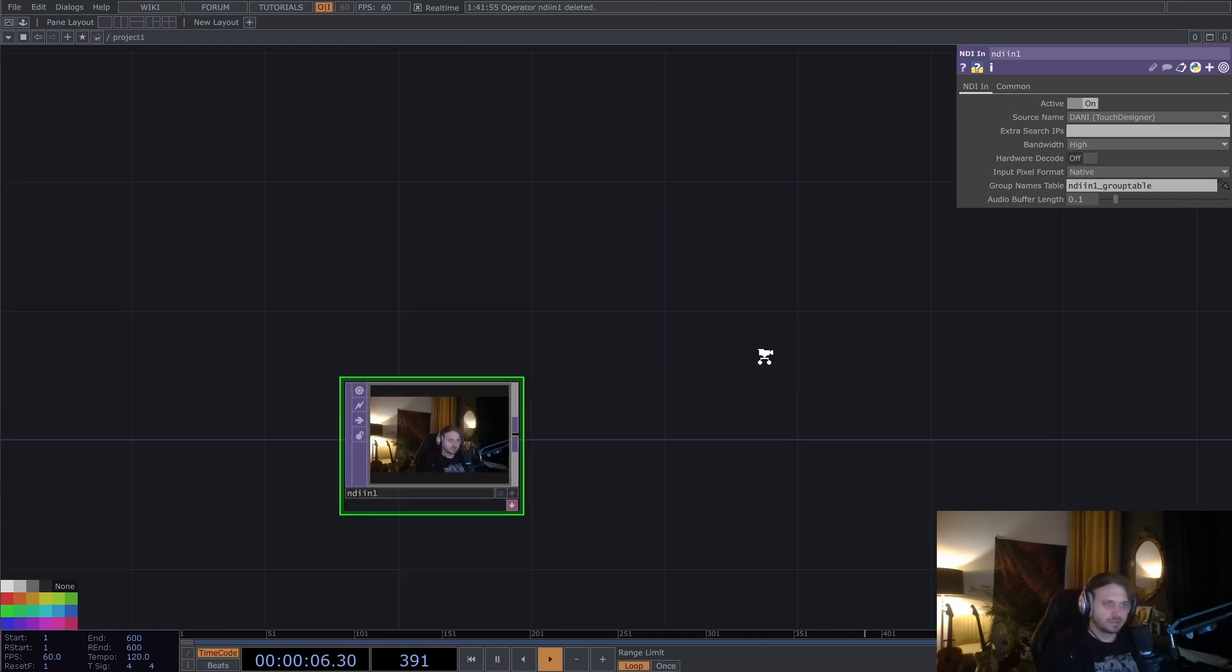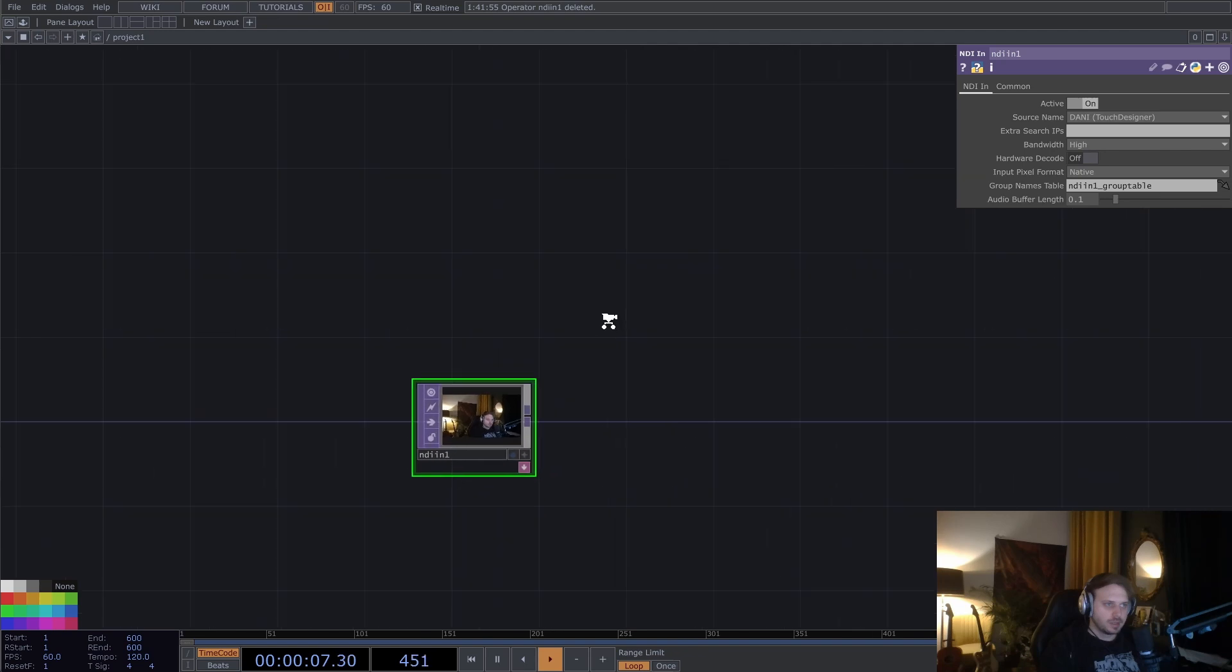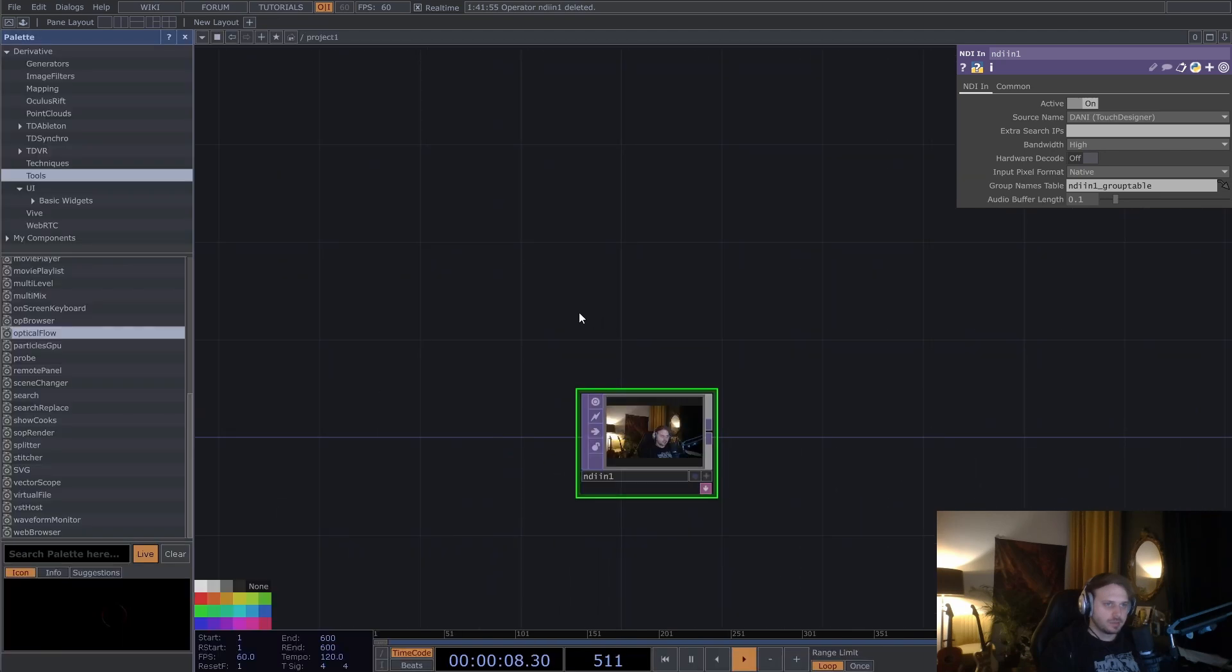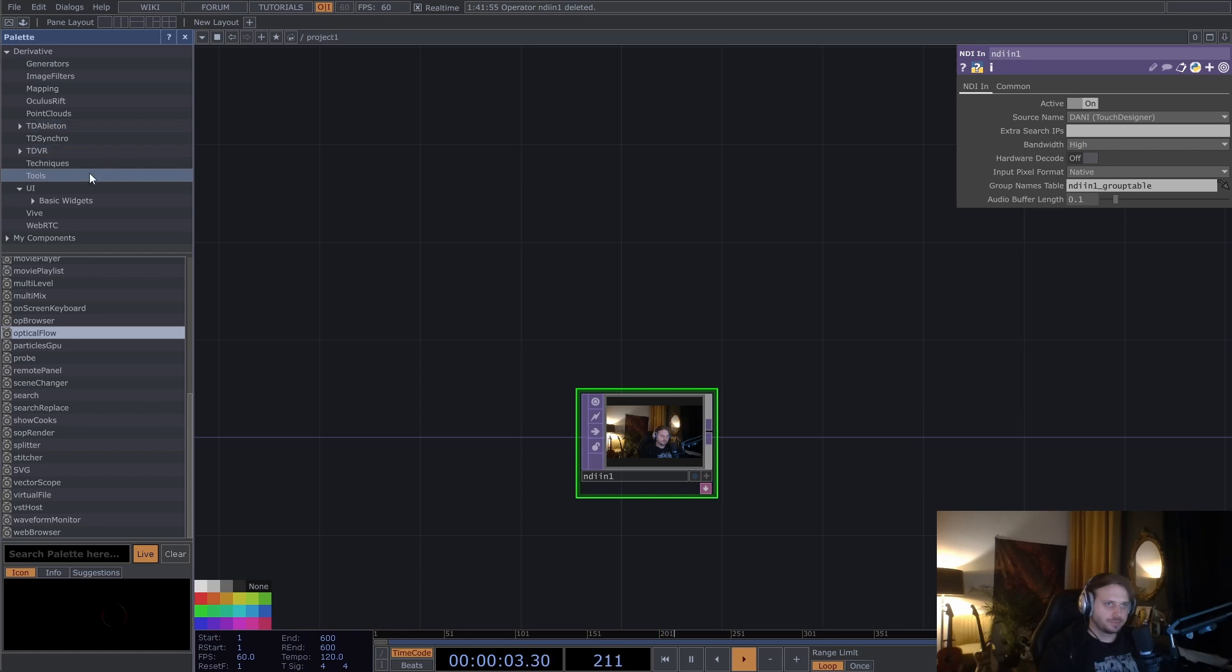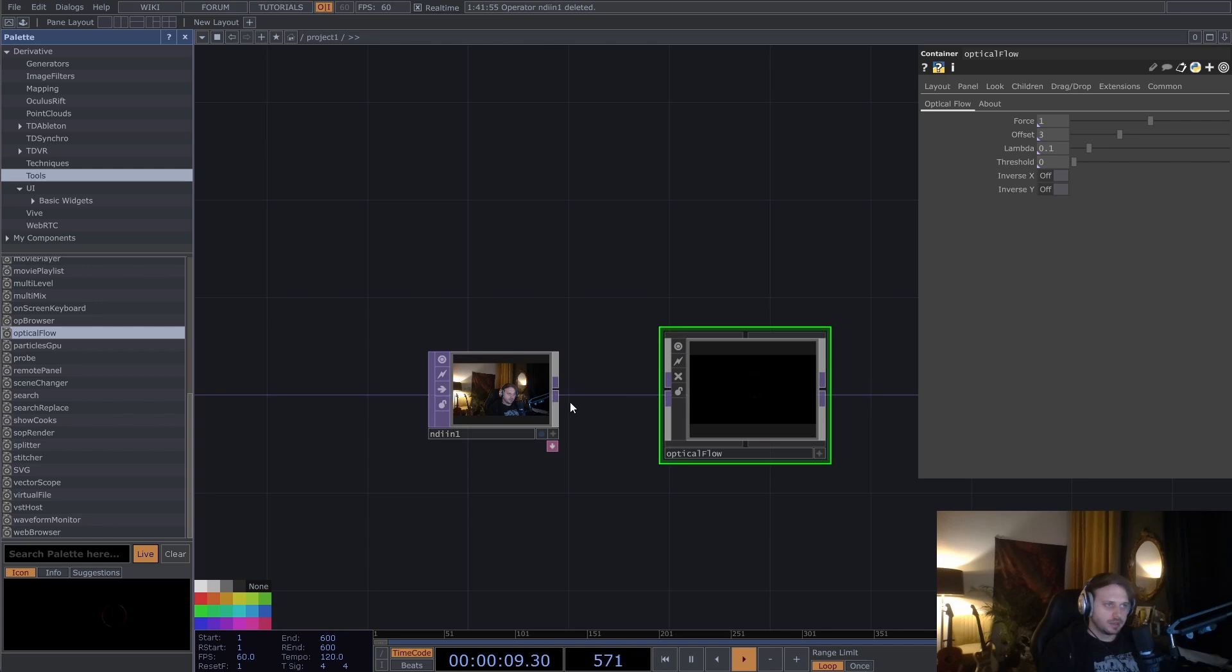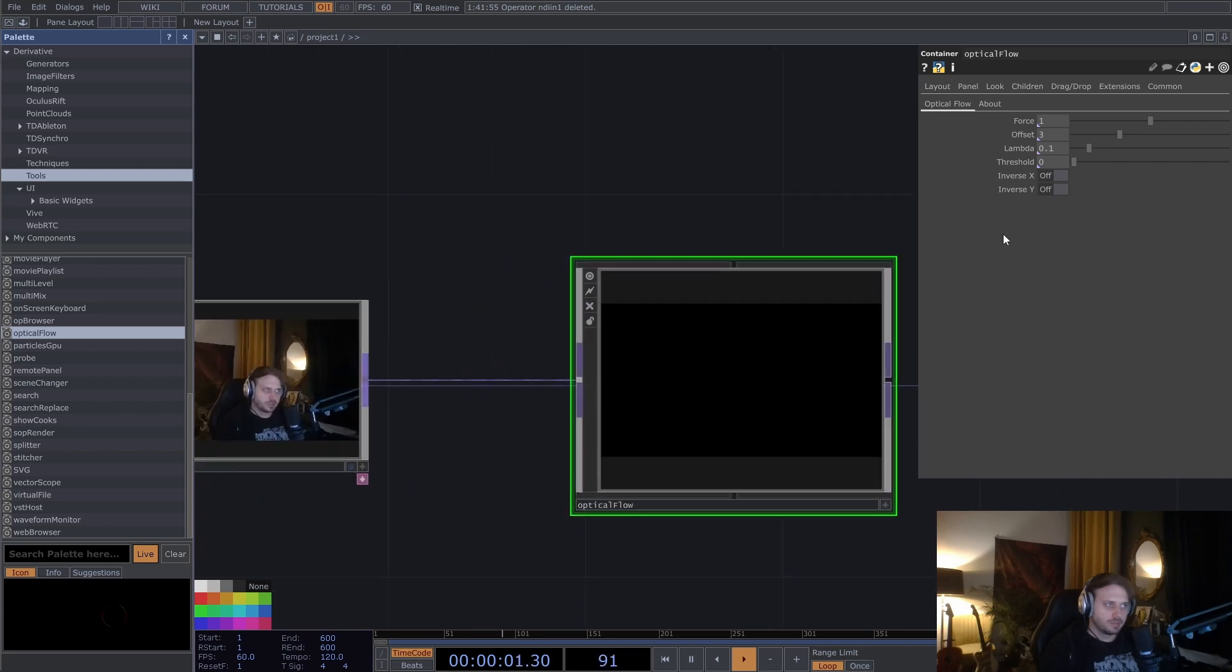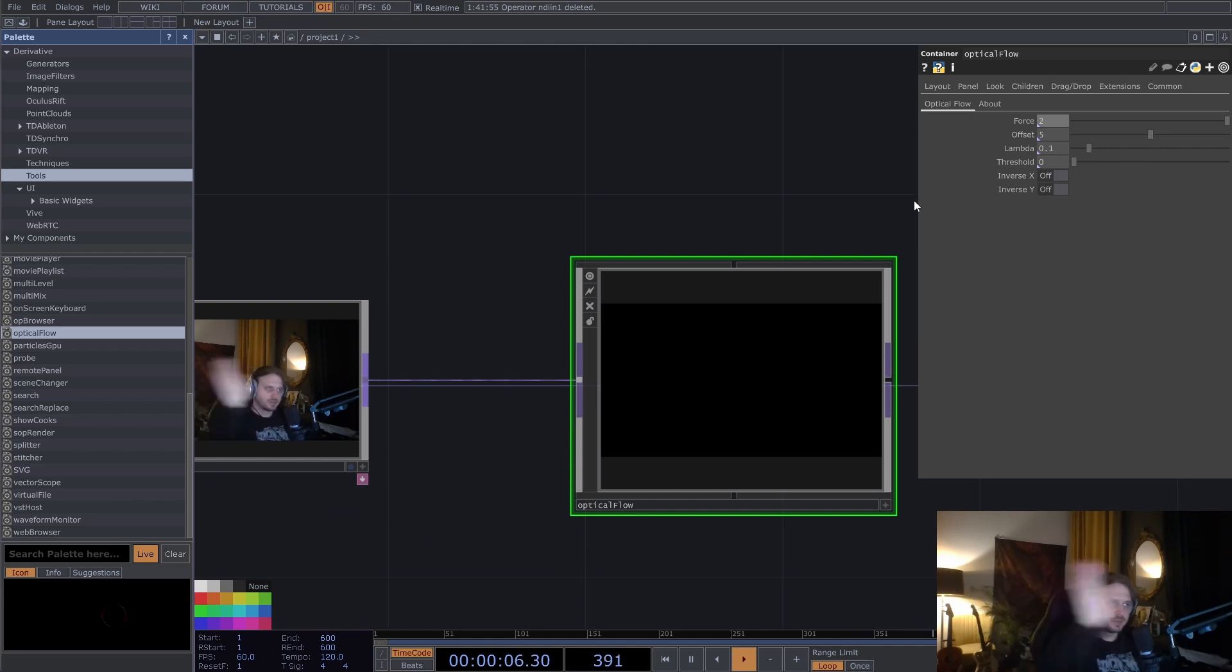There I am. And we need an optical flow from the palette, so palette is CTRL-B, and there under the tools you will find optical flow. And the optical flow basically gives us the direction of movement for each pixel of the incoming texture.